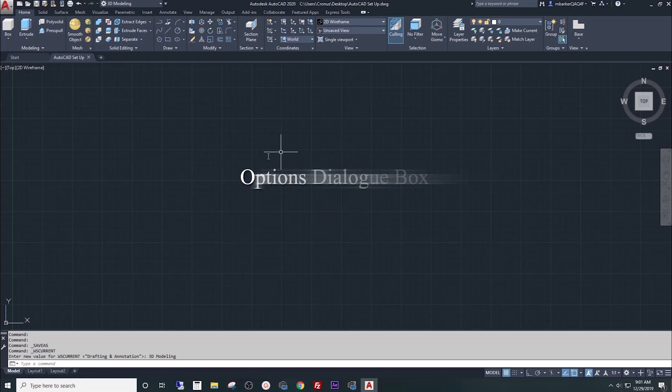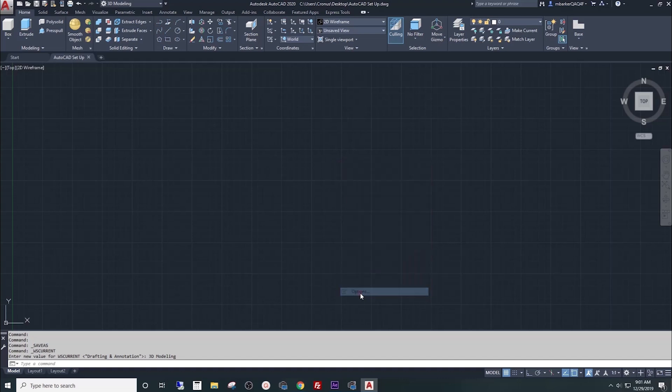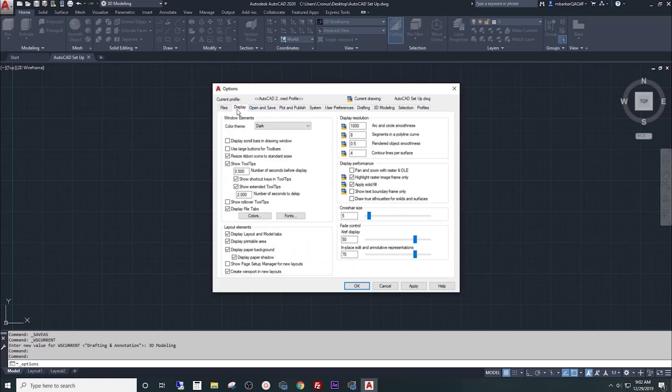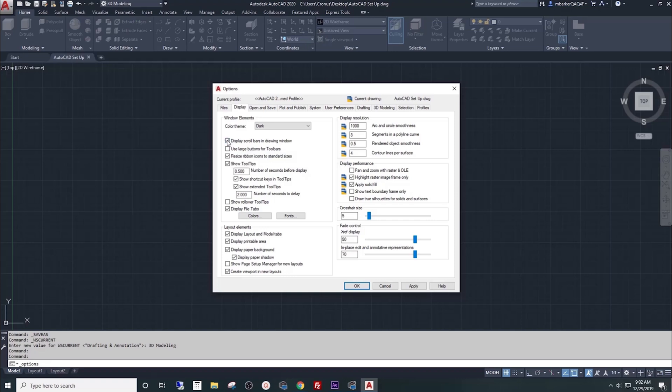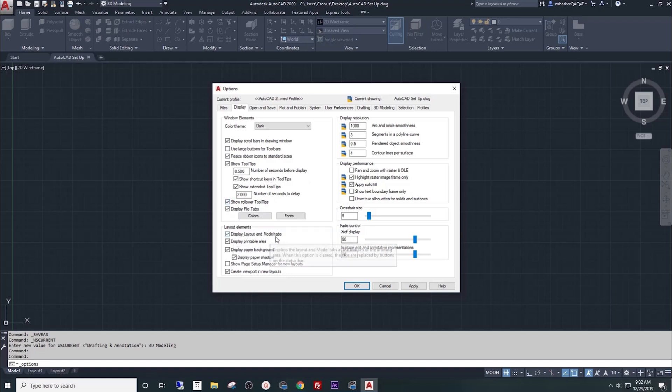Now, I want you to right click anywhere in the black part of this screen and select Options at the bottom of this drop down menu. This is your options menu and provides you access to a vast assortment of software interface options. We're only going to focus on a few for today. First, select the Display tab here at the top. There are a few check boxes that are off by default that I want you to turn on. First, check the box next to Display Scroll Bars in Drawing Window. Check the box next to Show Rollover Tool Tips. And if this box for Display Layout and Model Tabs is unchecked, check it and make sure it's on.